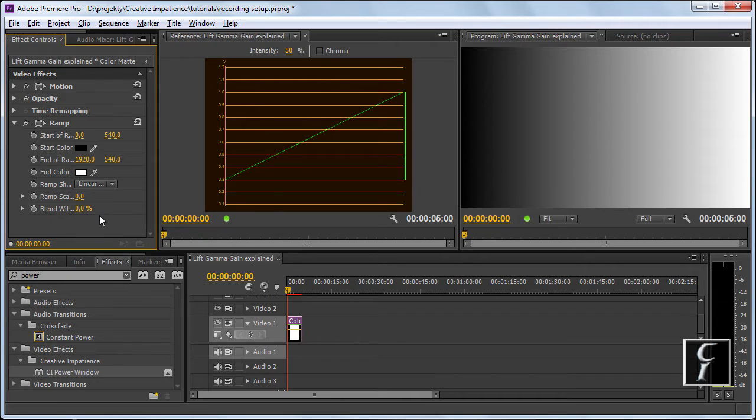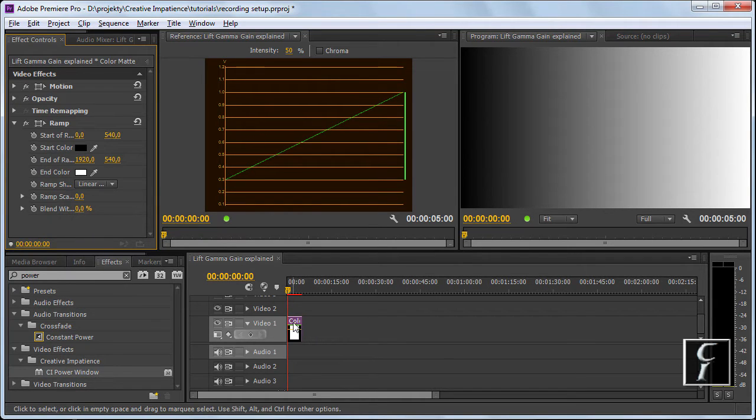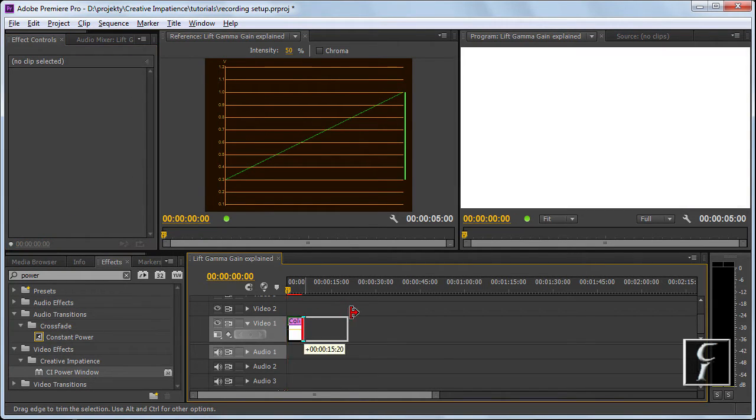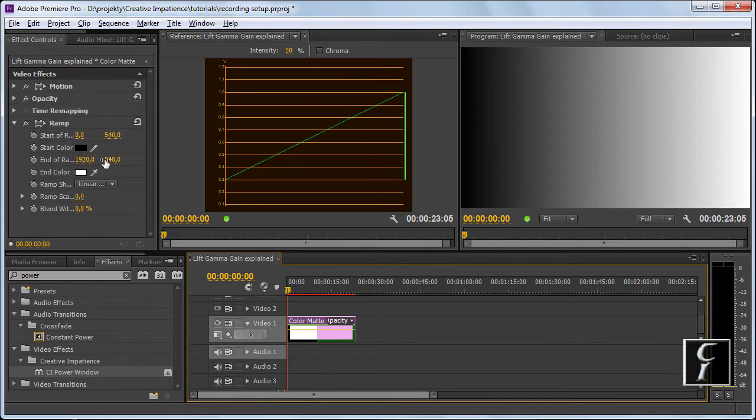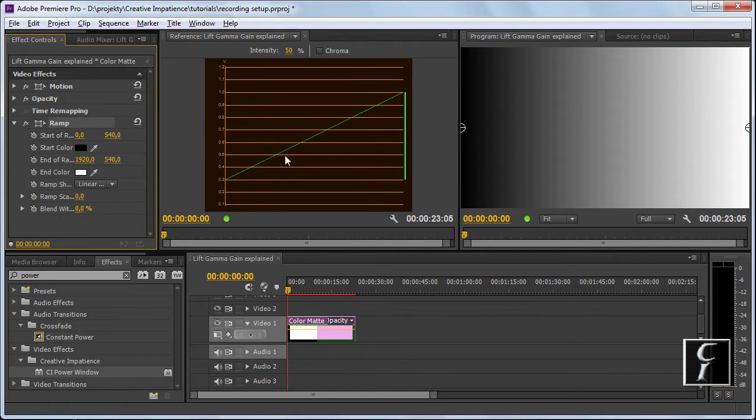To this effect, I created a little sequence here with just the color matte, which was white, and I dropped a ramp here, so that I get a nice transition from black to white.